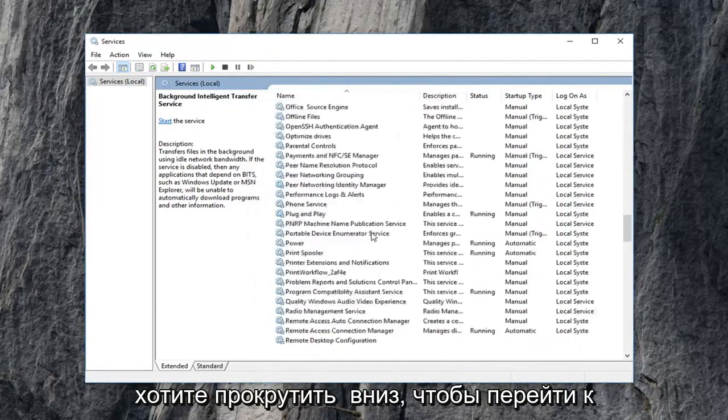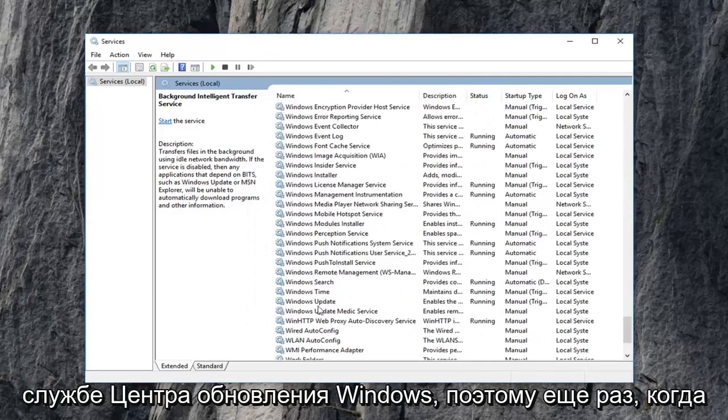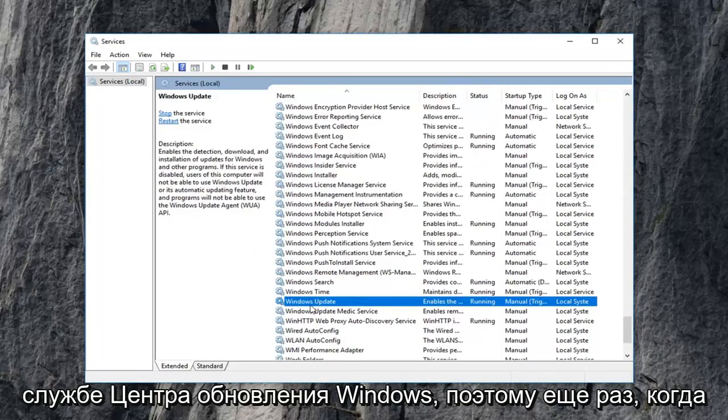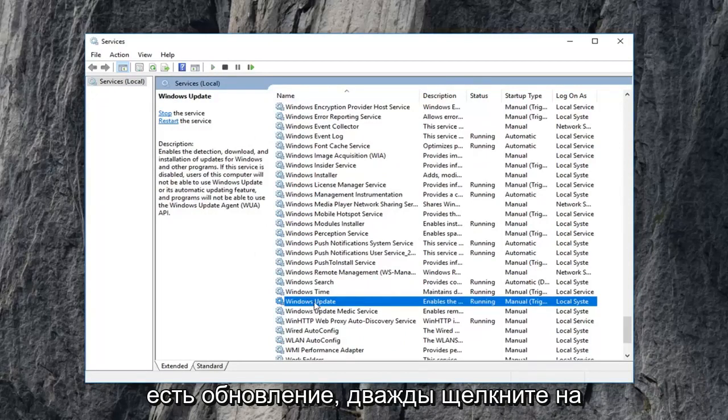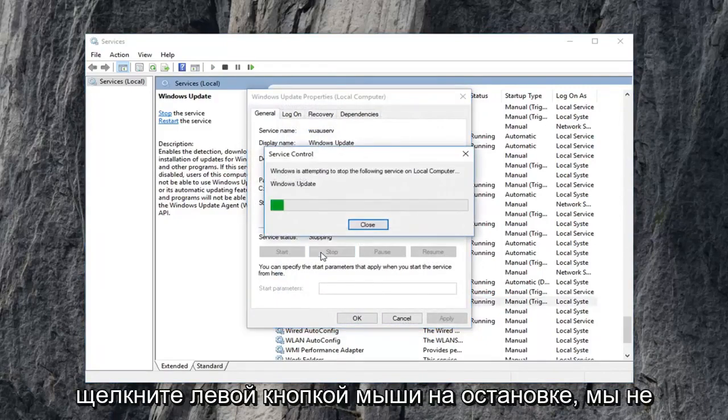Now you want to scroll down to get to the Windows update service. So again Windows update, double click on that. If service status is running, again, left click on stop.